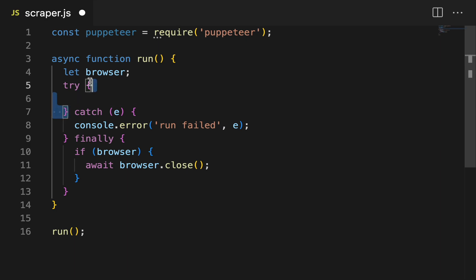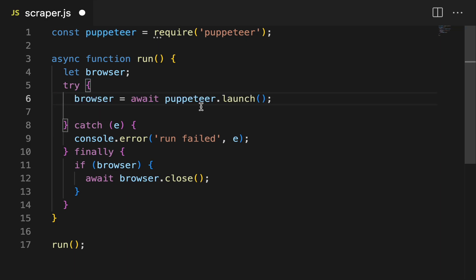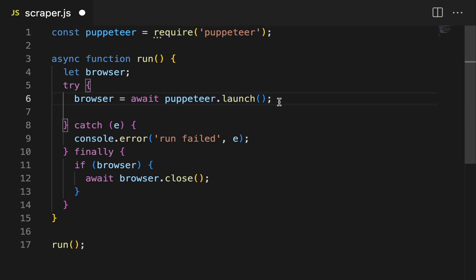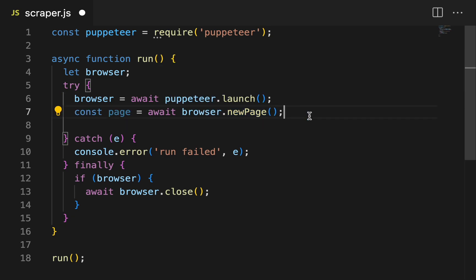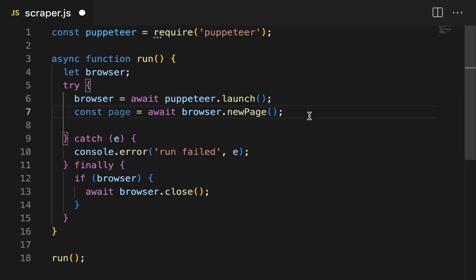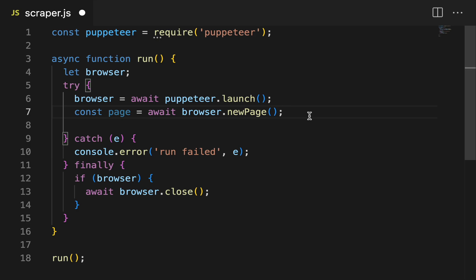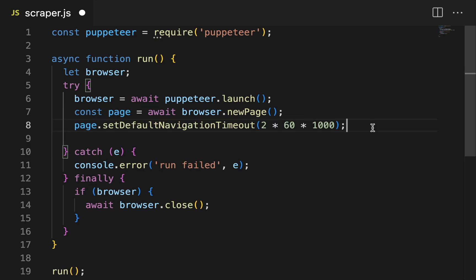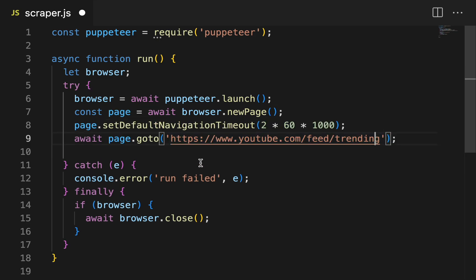Here is where we're going to start doing our web scraping. We'll use Puppeteer to launch our browser, then we'll create a new page in the browser — this is basically how you start everything in Puppeteer. And now we'll set the default navigation timeout to two minutes. Now we have to say what page we're going to go to — let's scrape some YouTube data.